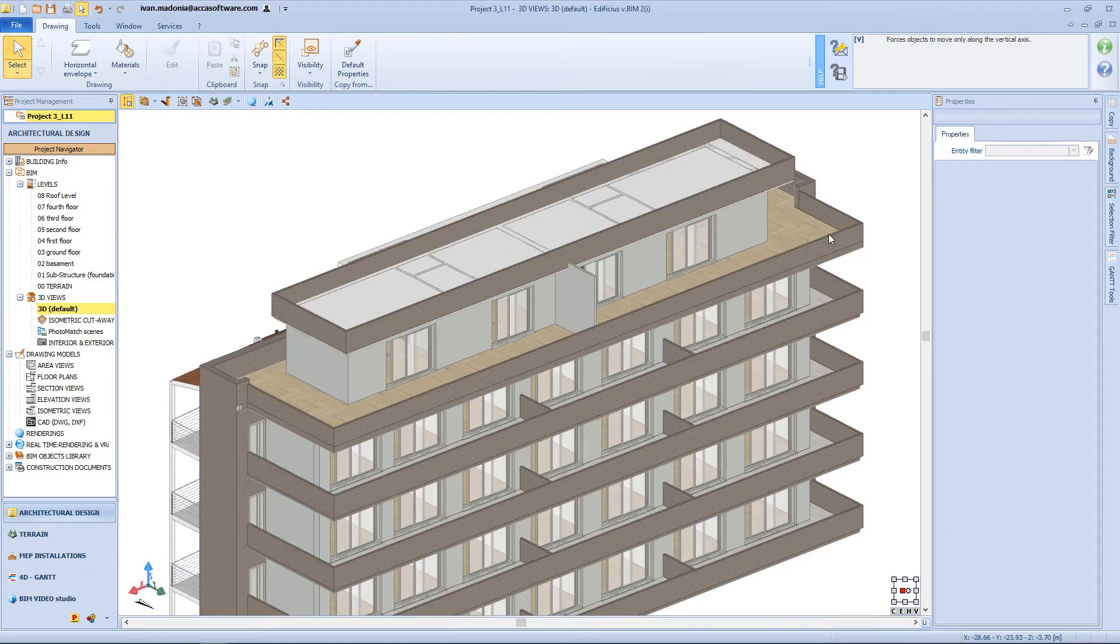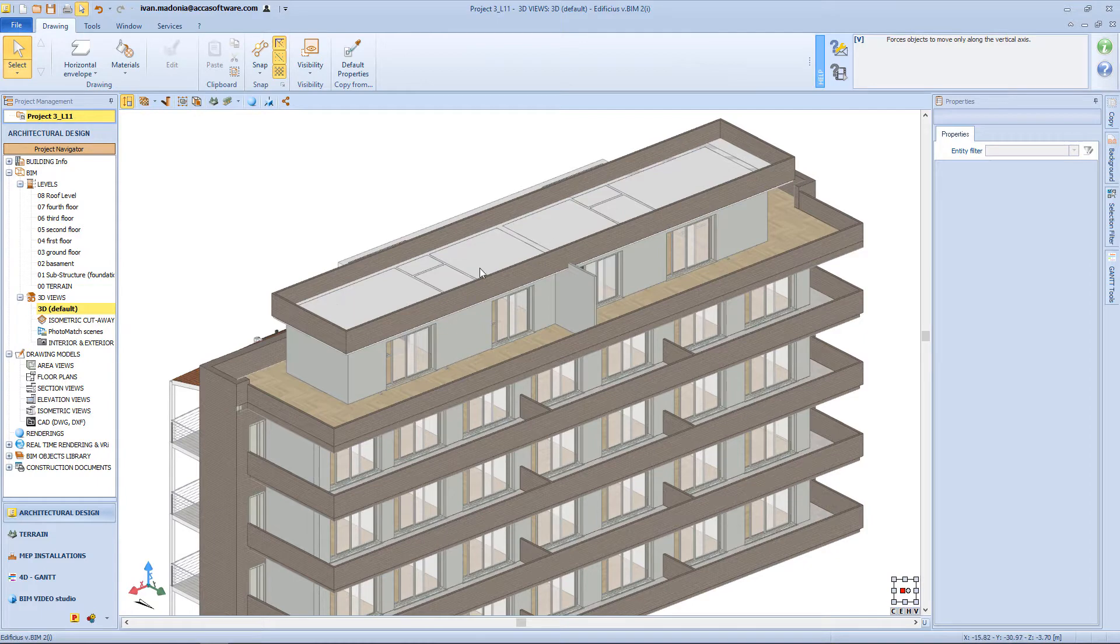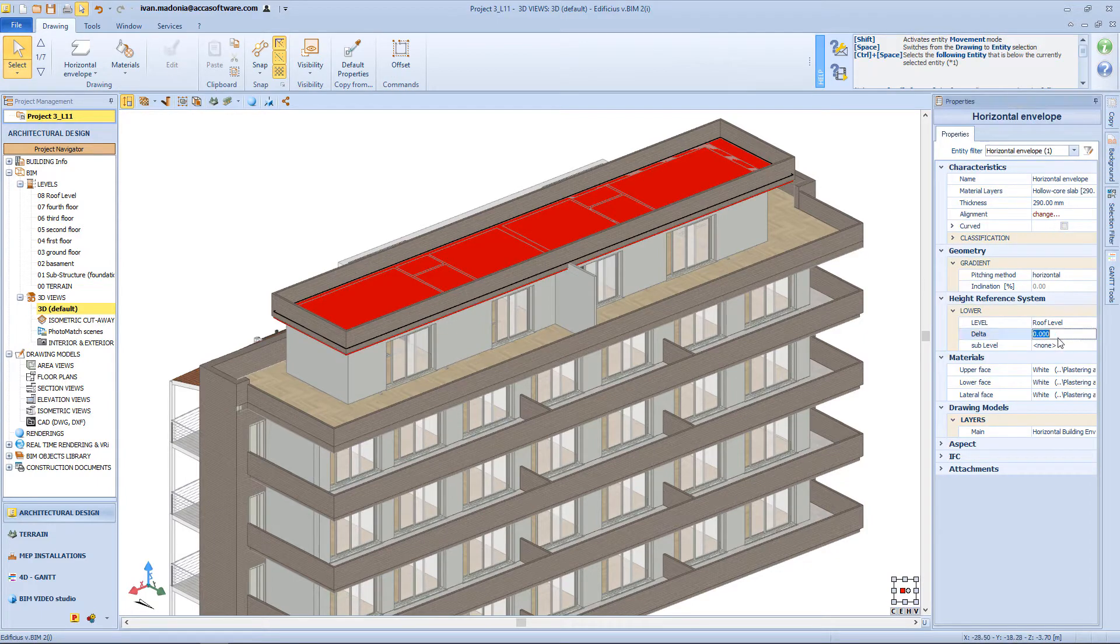For this terrace, instead of changing the height of the wall below, I prefer to add a small delta to the roof itself.